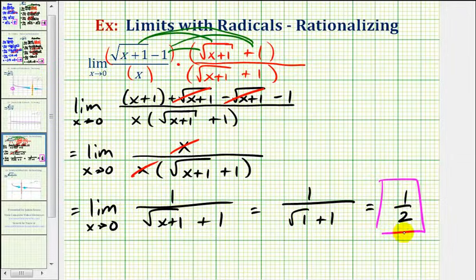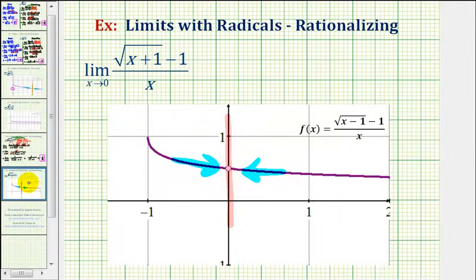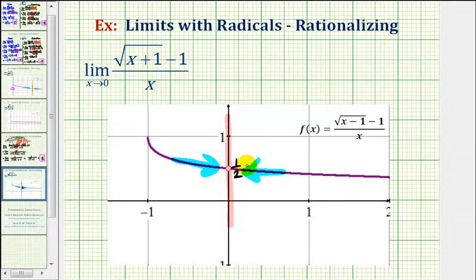If we go back to our graph, we were correct when we assumed that as we approach zero from the left and right, we were approaching the function value of one half. I hope you found this example helpful.